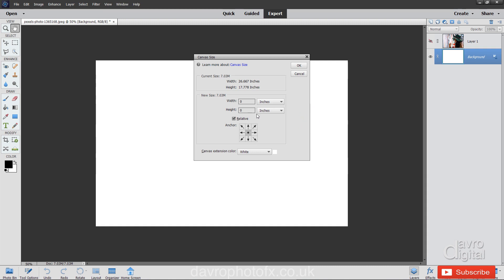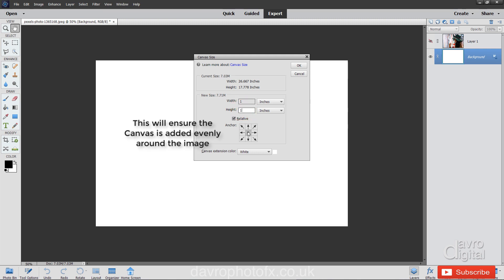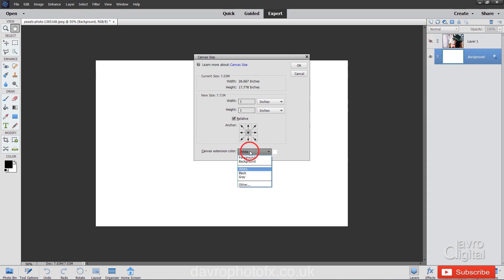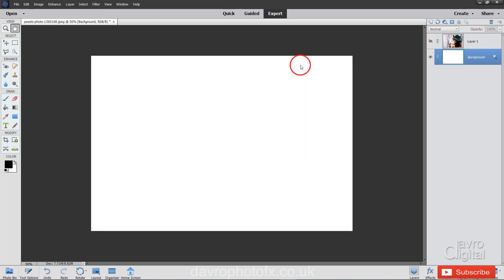Now for inches, I'm going to add one inch to the width and one inch to the height. Make sure you've got that spot right in the center. Canvas extension color, click and from the dropdown menu select white. Click on OK. And there it is, that's now extended it by one inch.